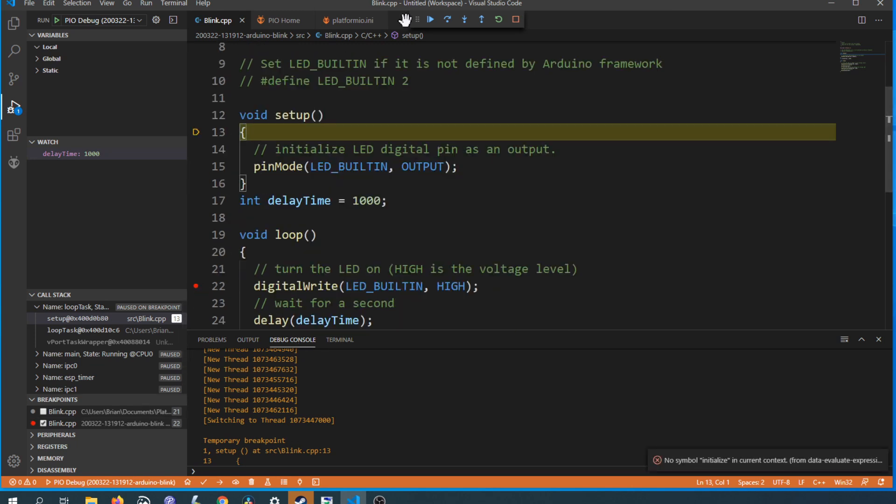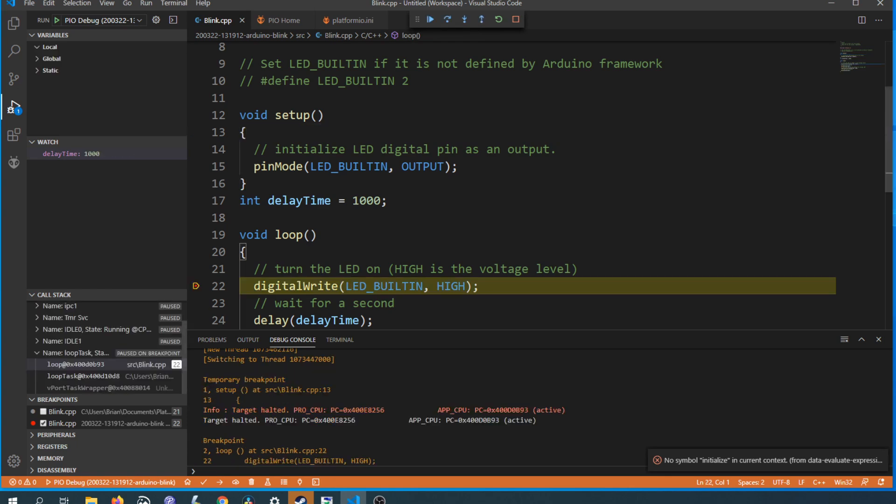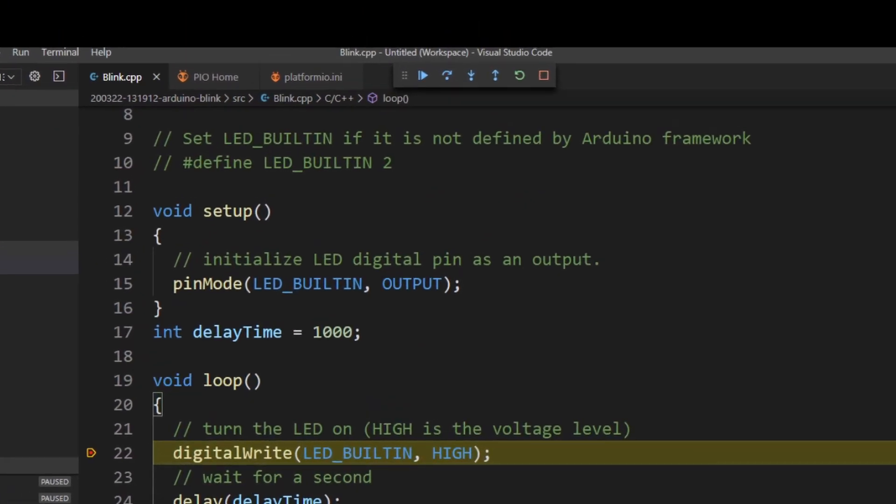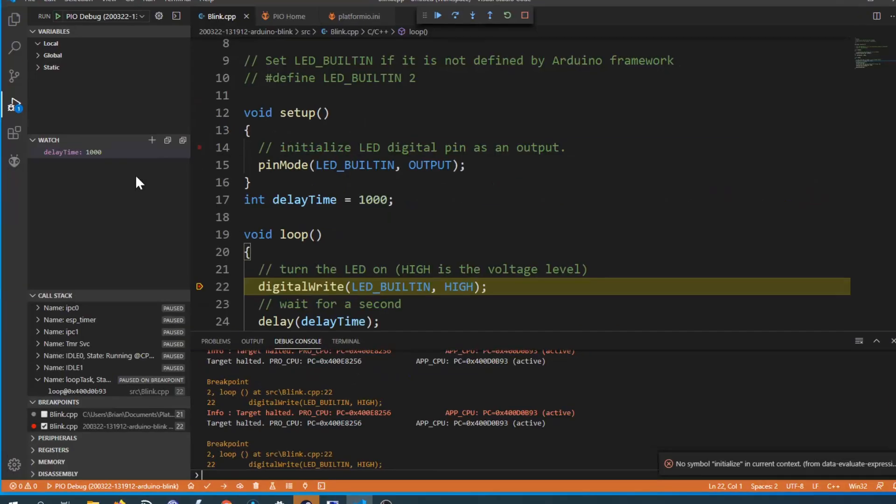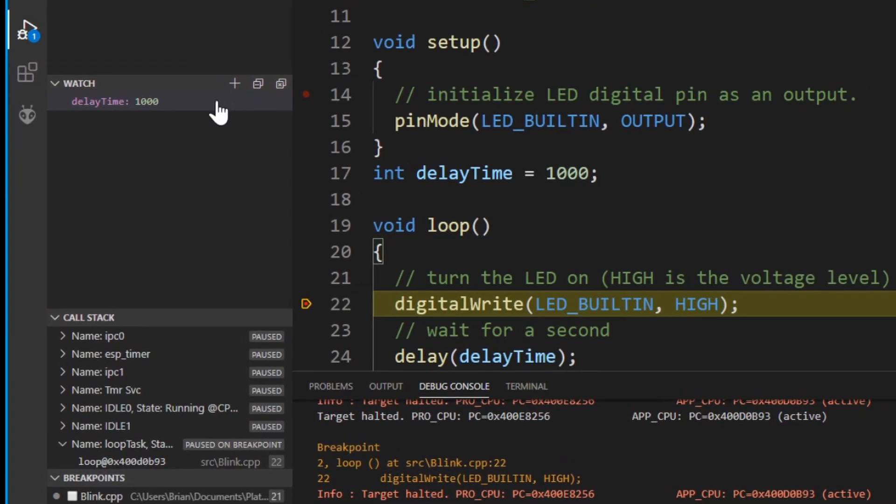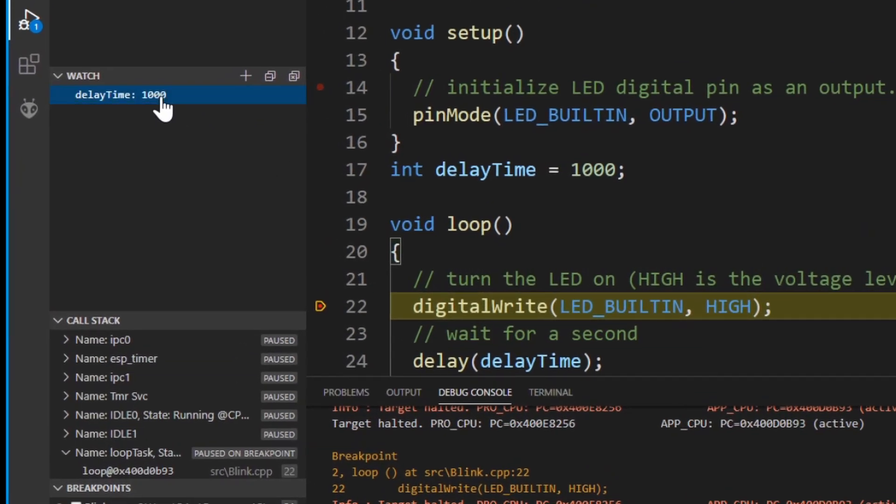Click to the left of the line number to create a new breakpoint and then you can press this play button up the top to continue to the next breakpoint. A really useful feature is variable watches.